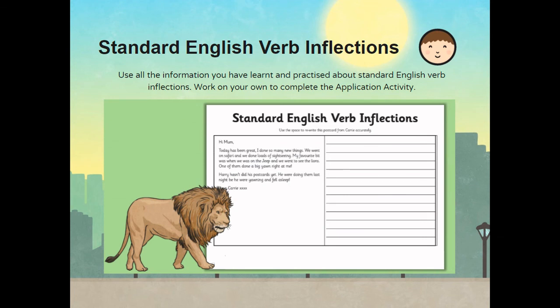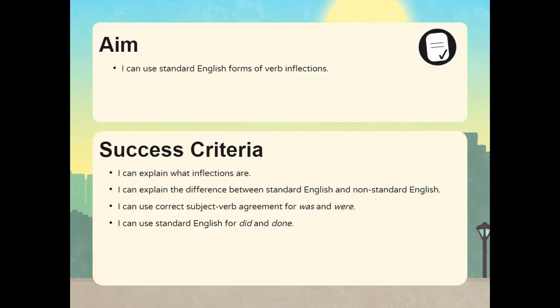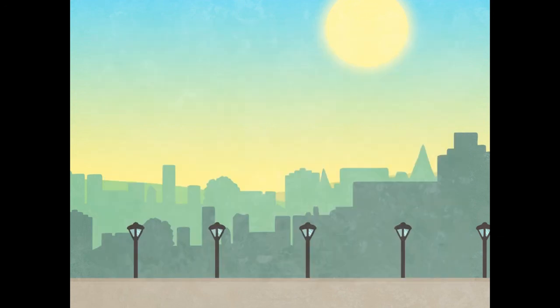Standard English verb inflections. Now you will use all the information you have learned and practised about standard English verb inflections. Work on your own to complete the application activity on the provided worksheets. The aim of today's lesson was to be able to use standard English forms of verb inflections. Today's success criteria included being able to explain what inflections are, the difference between standard English and non-standard English, correct subject-verb agreement for was and were, and to use standard English for did and done. If you did not achieve today's aim or meet today's success criteria, please have a look at the lesson again until you are able to do so. Thank you, I hope you enjoyed today's lesson.